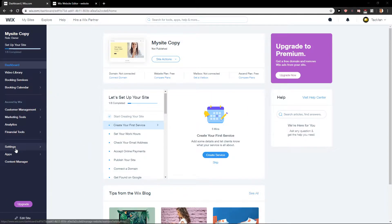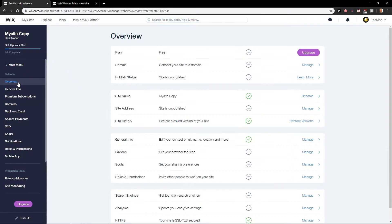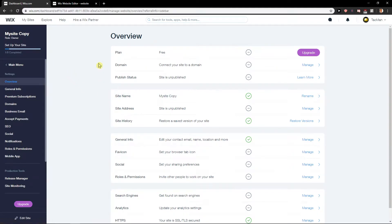First, be on your site and click on Settings. In Settings, go to Overview and you will find Favicon right here.